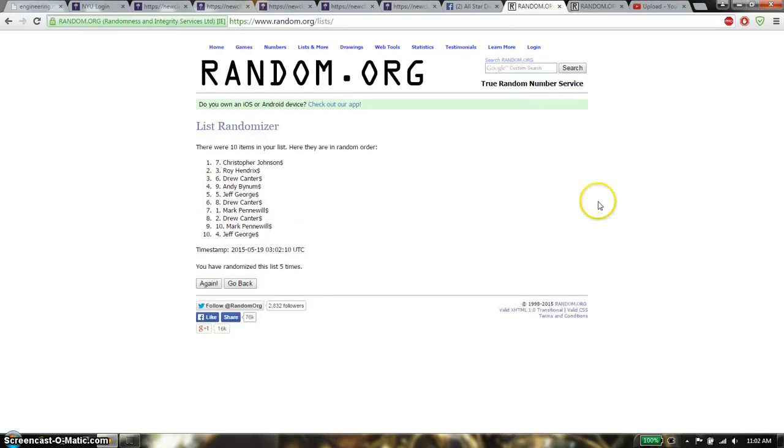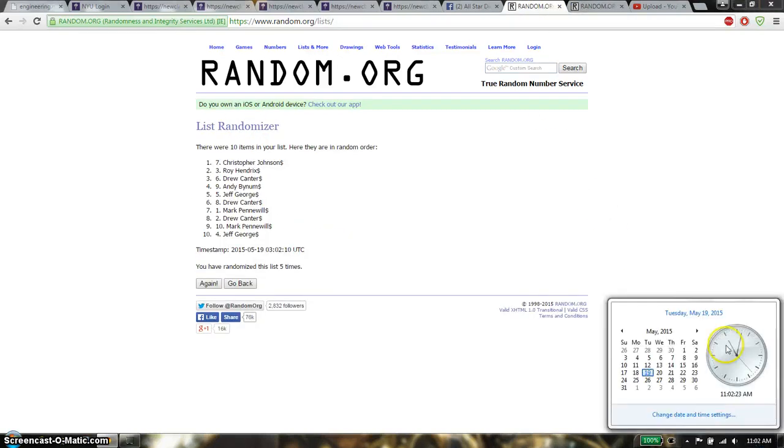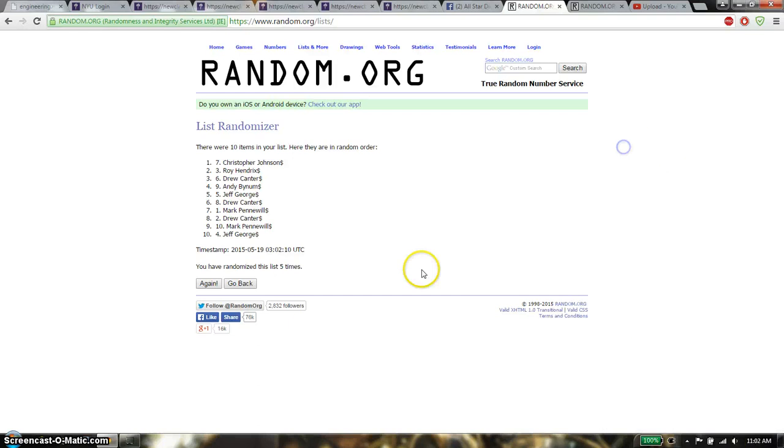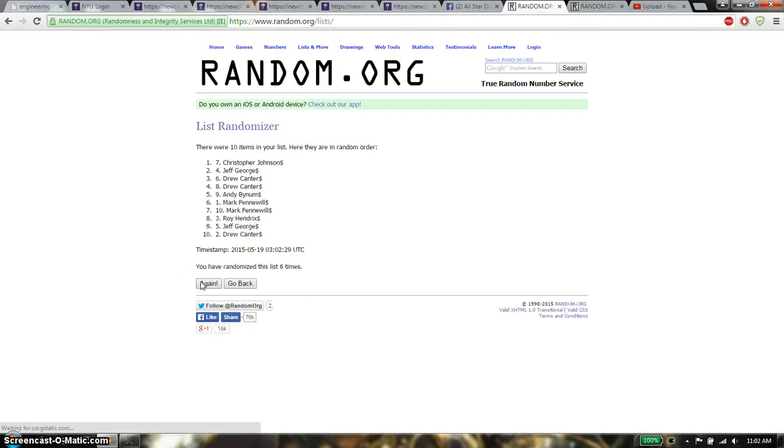Last time, final time, starts at 11:02. Good luck everyone, and the winner is Christopher, spot number 7. Congratulations.